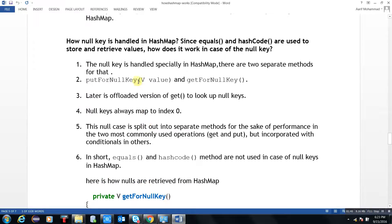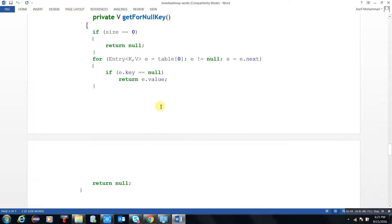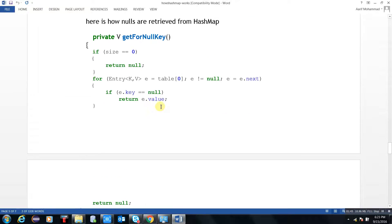It works the same way for putForNullKey — we can also put and get in the same fashion. Thank you for watching.